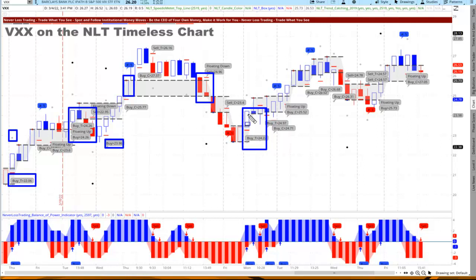What you see here is the Never Lost Trading timeless concept, which also includes the trend-catching chart. We will have a special offer for you if that is something you want to consider. We definitely teach other techniques and other instruments — this is just one example to consider VXX or the VIX future to trade along with strong price moves on a daily level.